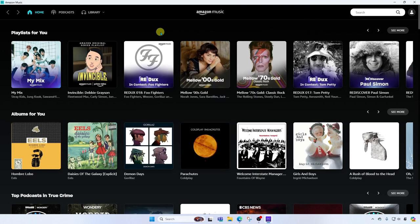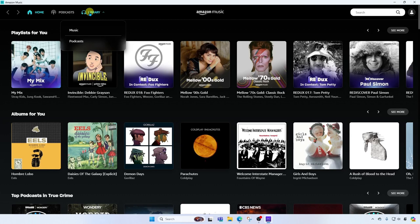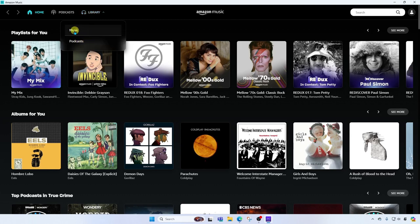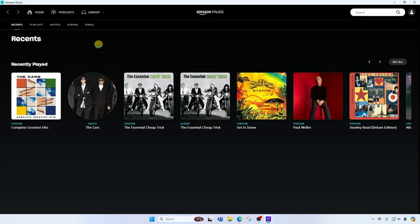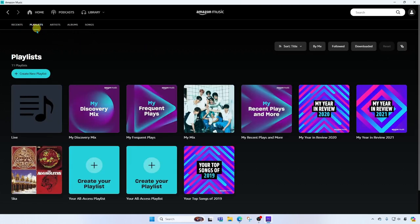The first thing I'm going to show you is my library. Currently we're on home. We also have a podcast section but I want to show you my library first. So I'm going to go in here to library and you're going to see I can look at my music or my podcasts. Let's start with music. When I click here I'm going to see recent songs and artists and albums that I've played. Next to that I'm going to see my playlists that I've either added to my library or that I've created.